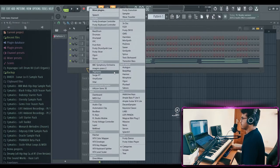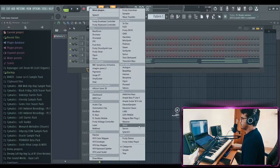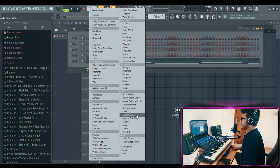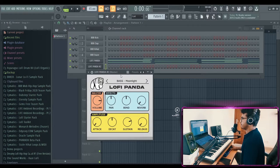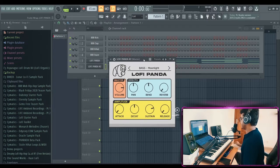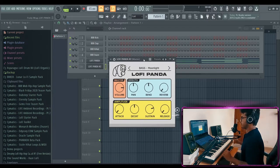Now let's find another piano in Lo-Fi Panda. And let's play a lead over that.